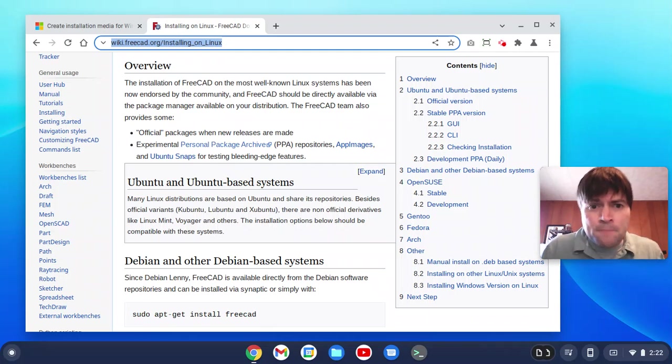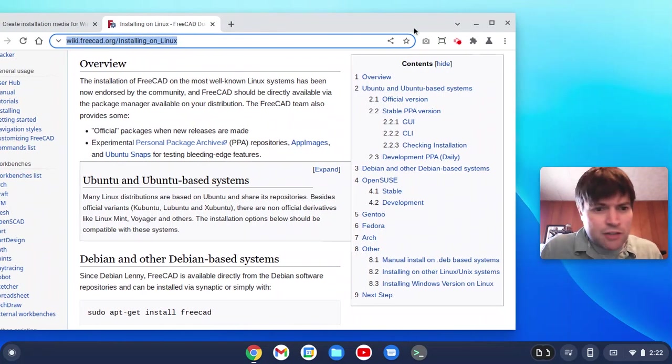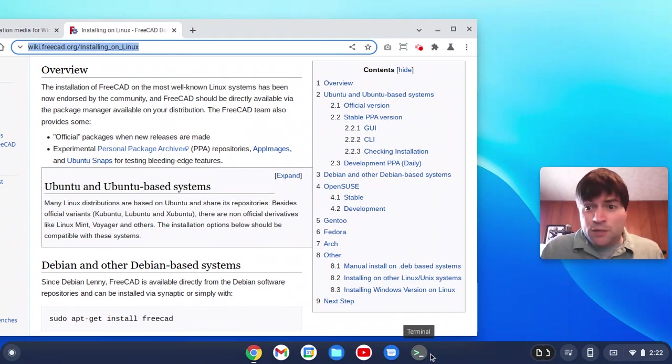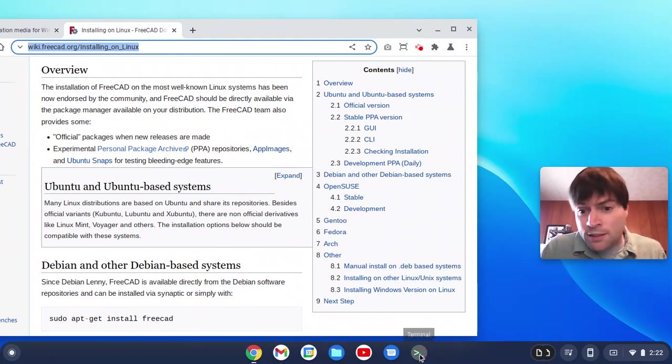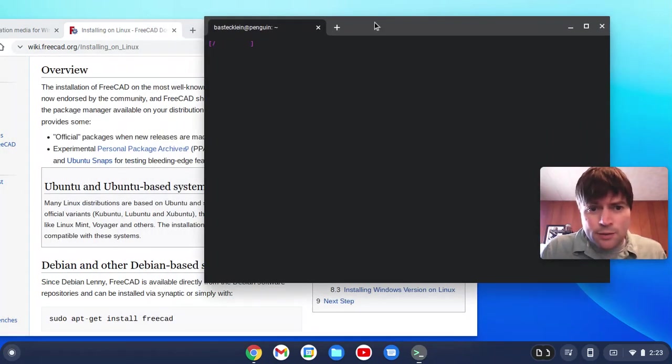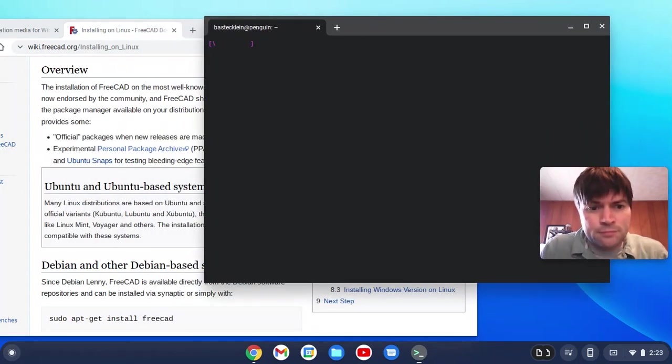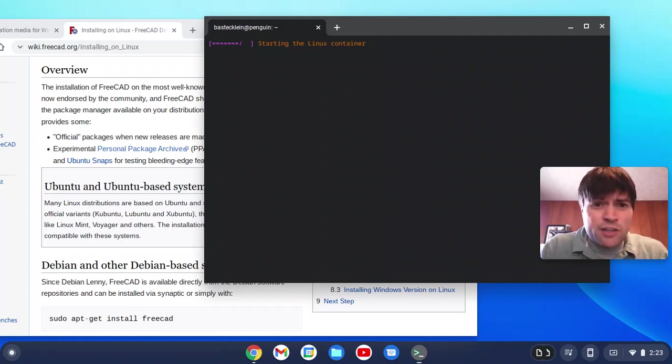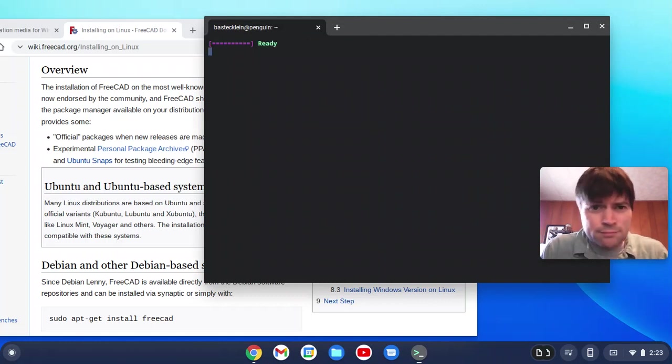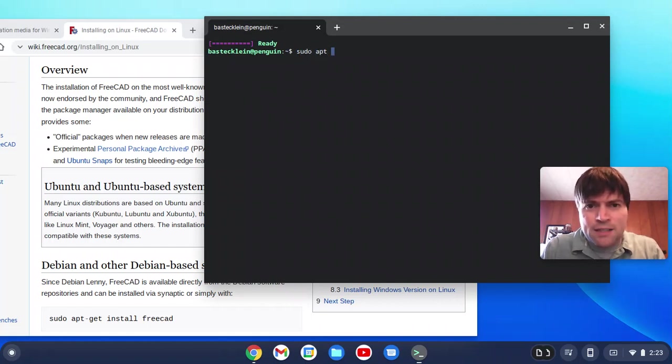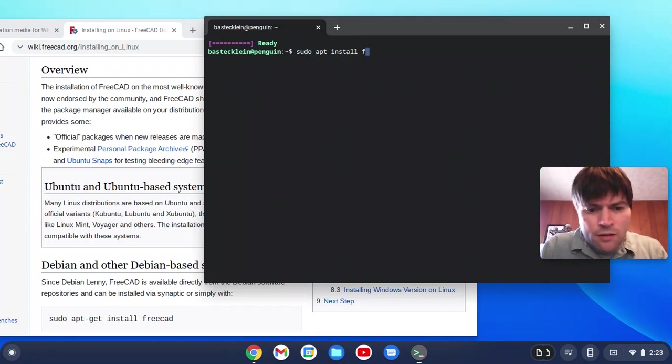But it looks like FreeCAD is just available in the regular repositories for Debian, which is what Linux on Chrome OS Flex is based on. So let's open the terminal. The first time you start up your computer, it always takes a while to get the Linux up and running, which is fine. Okay, so we're just going to type sudo apt install freecad.